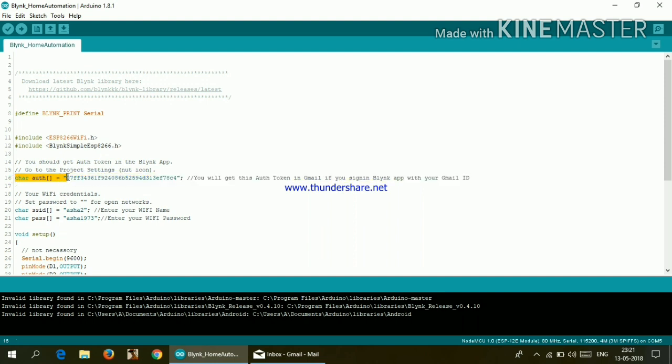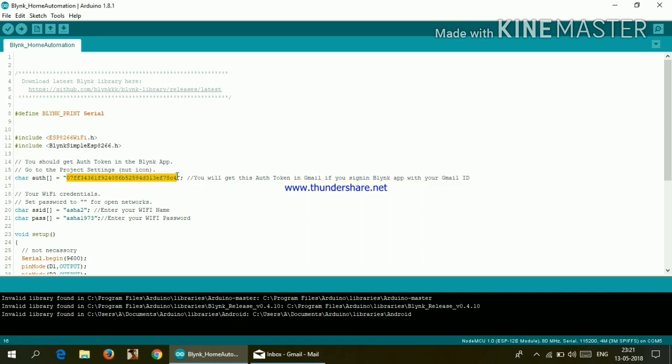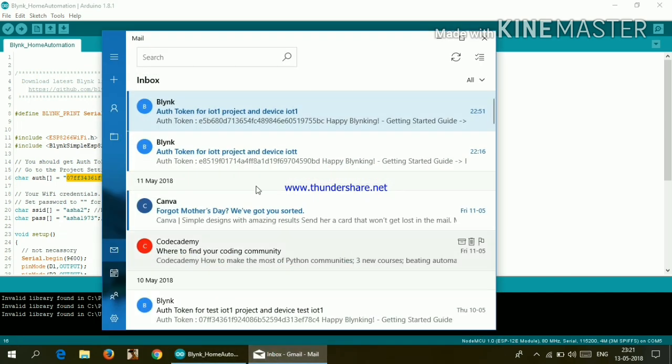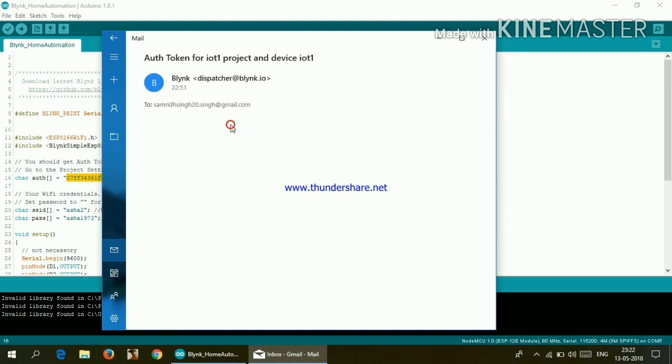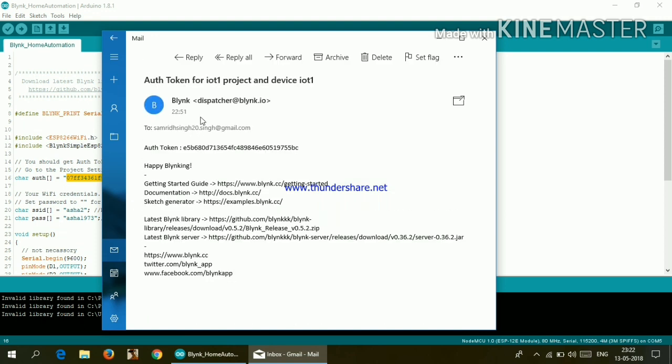So here you need to paste the auth token which Blink has sent in your email. So right here you need to paste that. Go ahead and open your Gmail or email. So I'm having a mail from Blink. Click on that.